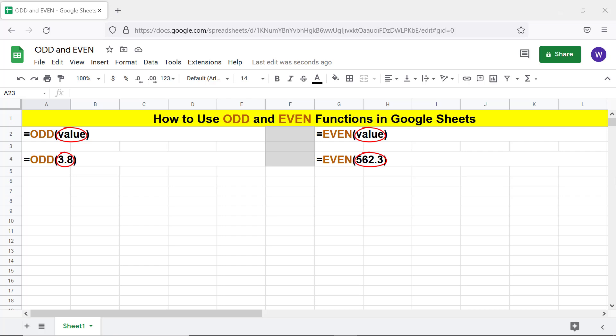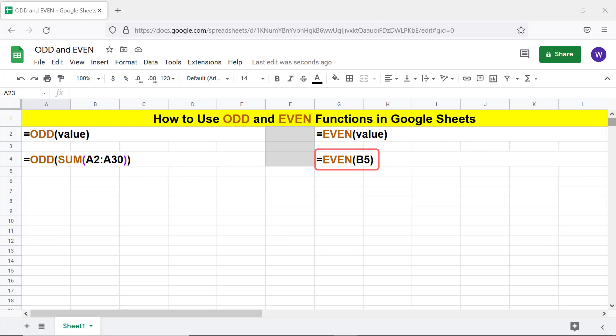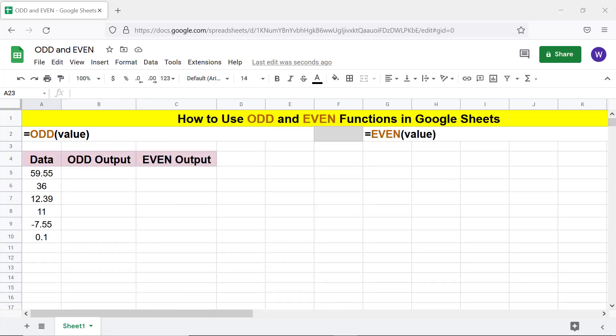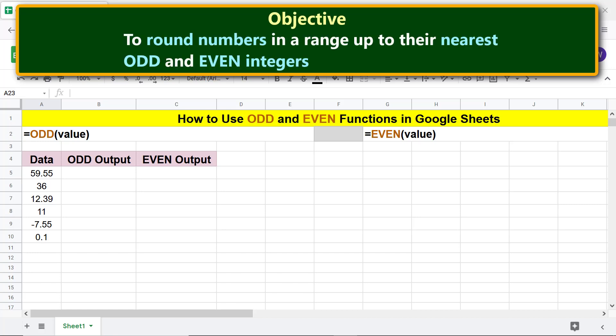Here are examples: the value can be a formula that returns a number or a cell address. In one example, ODD rounds the number returned by SUM up to its nearest odd integer. In another example, EVEN rounds the number in cell B5 up to the number's nearest even integer.